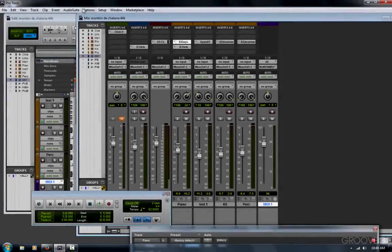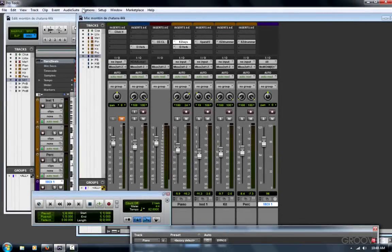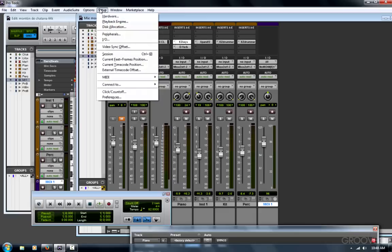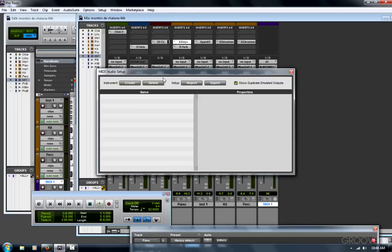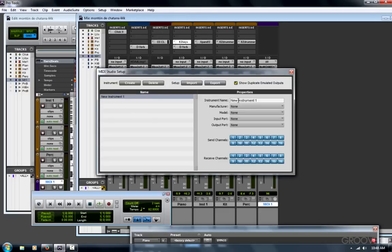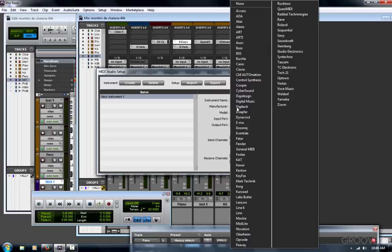If you have other MIDI devices that use the conventional 5-pin MIDI connector, you'll want to configure those here. Setup Menu, MIDI, MIDI Studio. You could create a device, and it might be available in the Manufacturer Model list.